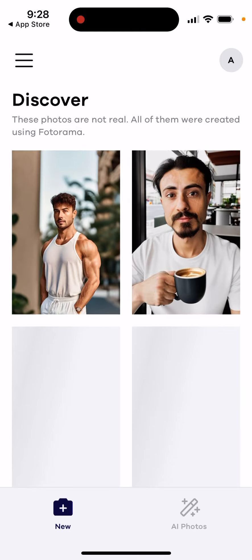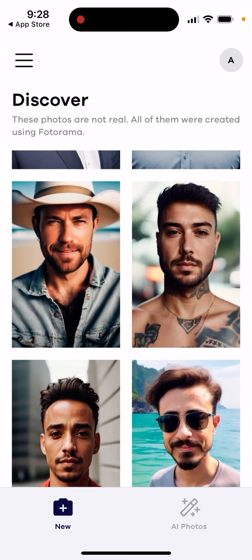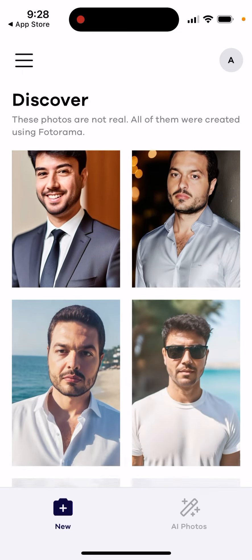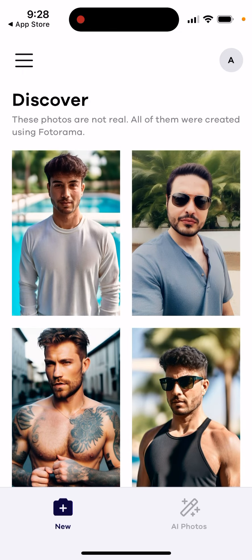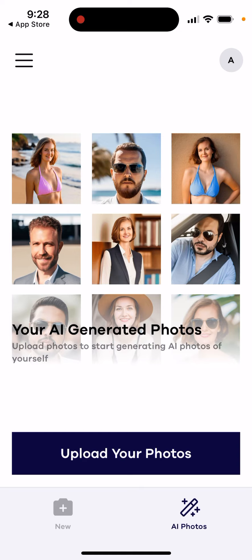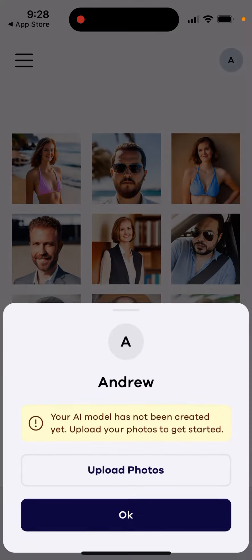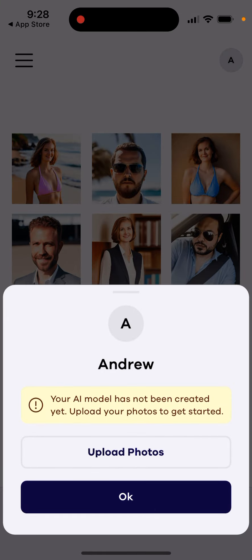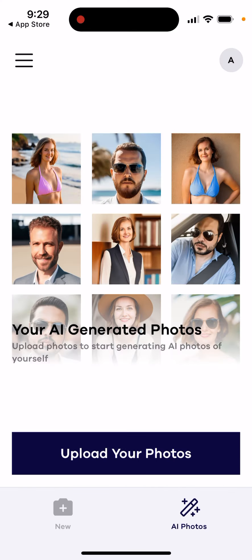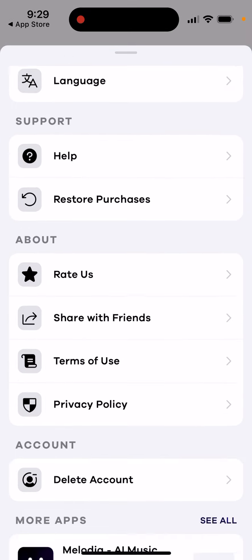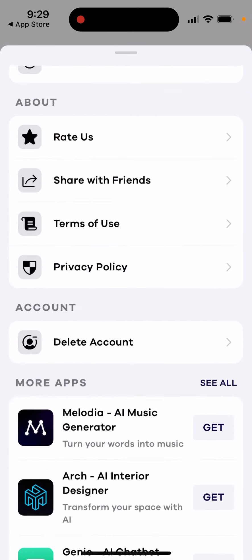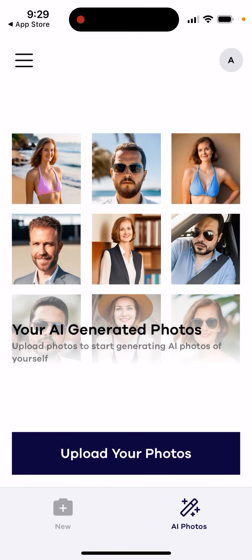These are sample photos that were created using Photorama. You can try to do something similar with your own selfies. You just need to create your AI model and then you'll be able to generate all these photos. That's basically what the app does — hope that's helpful.